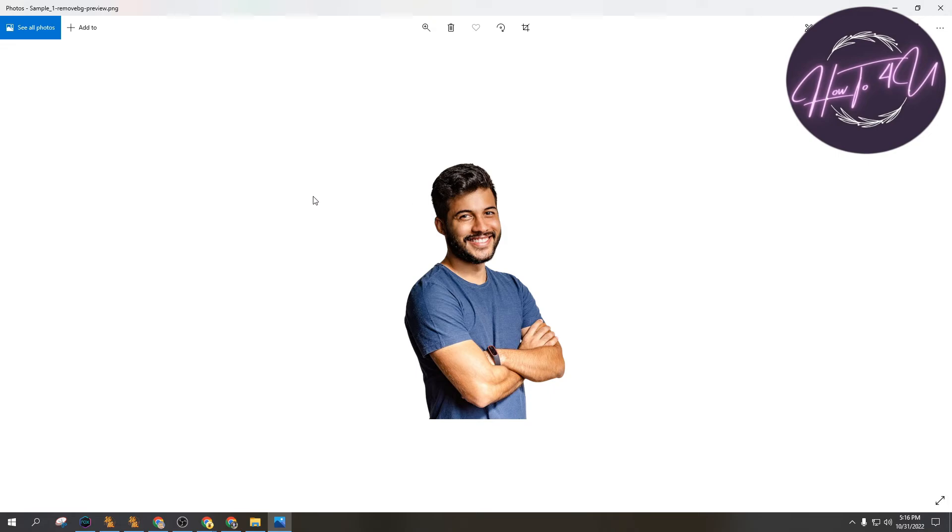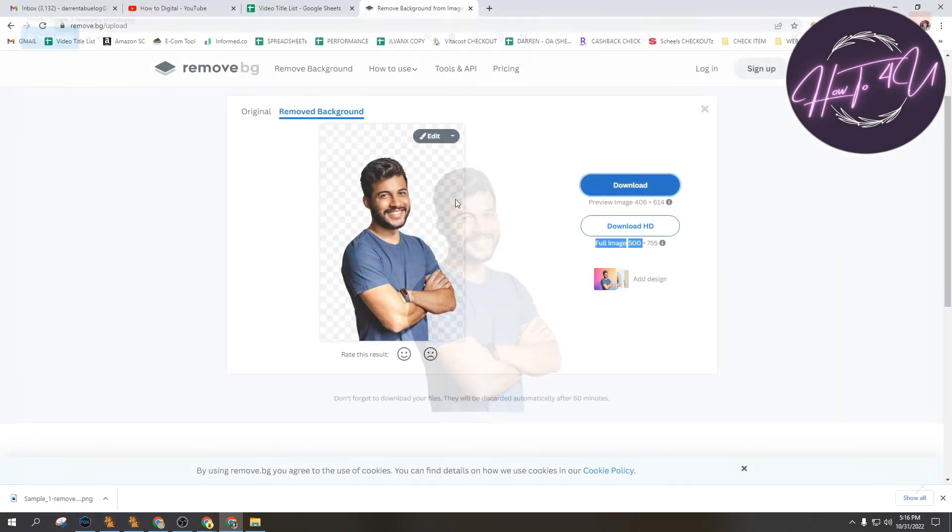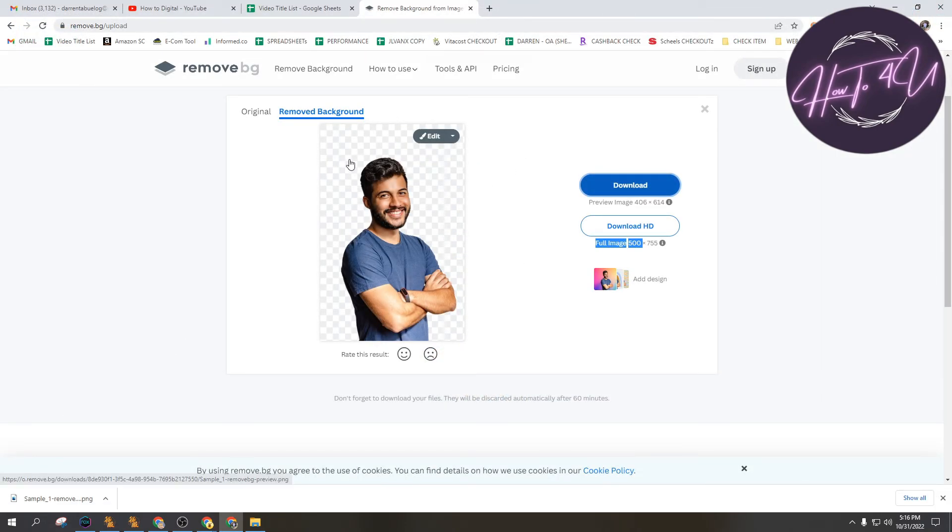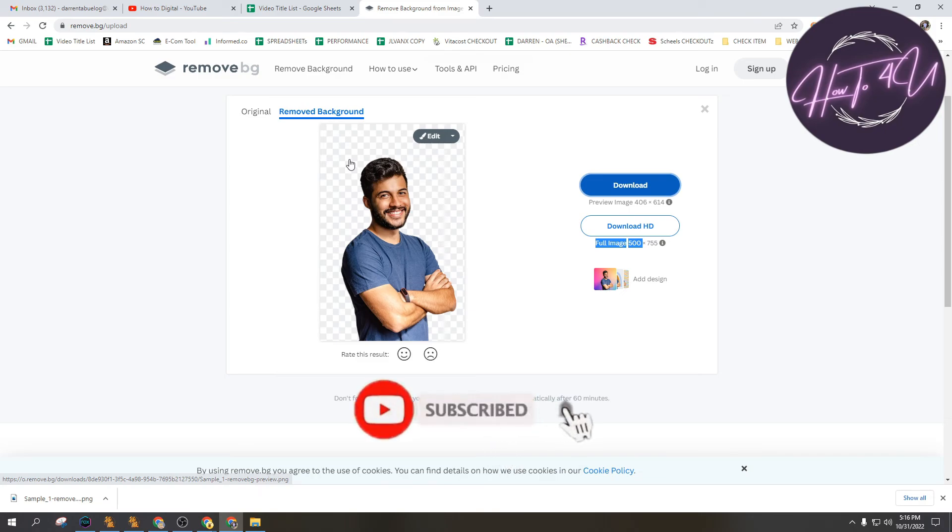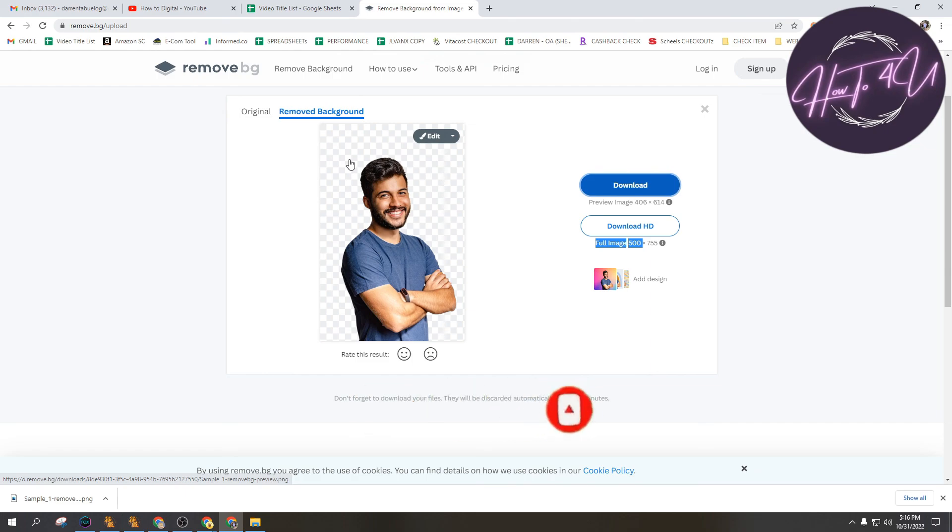As you can see here, this is the finished product, guys. So that's all. I hope that I was a big help to you guys. Don't forget to give this video a big thumbs up, leave a comment below, turn on the notification, and subscribe for more tutorial videos.